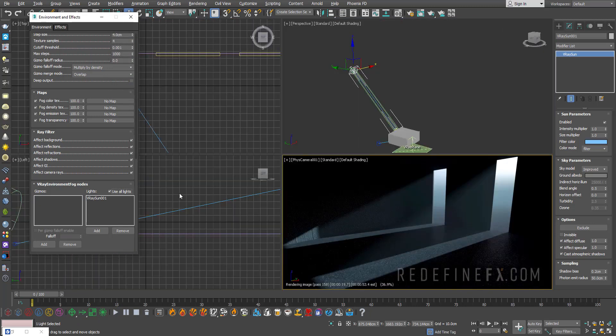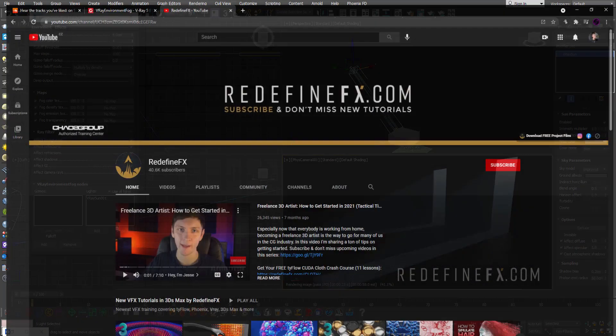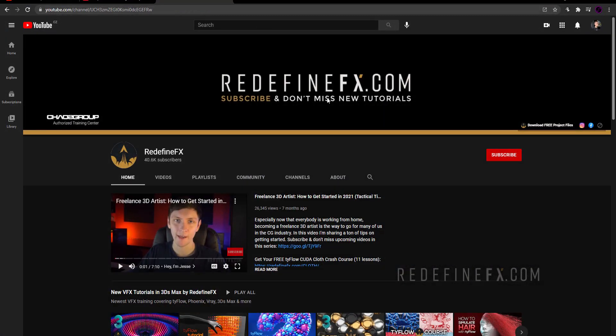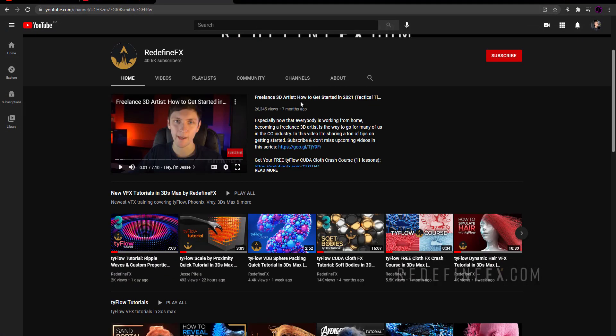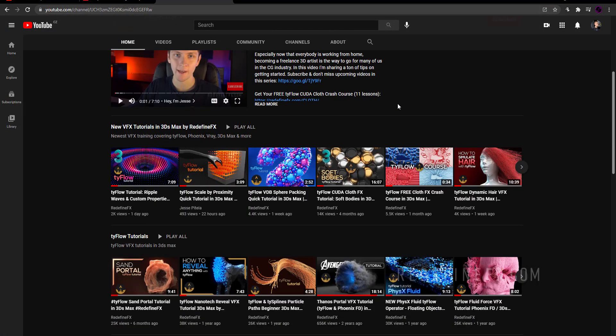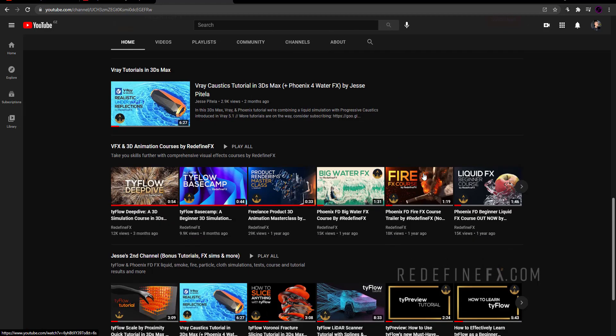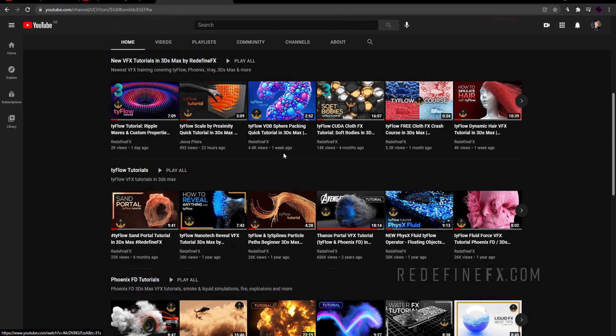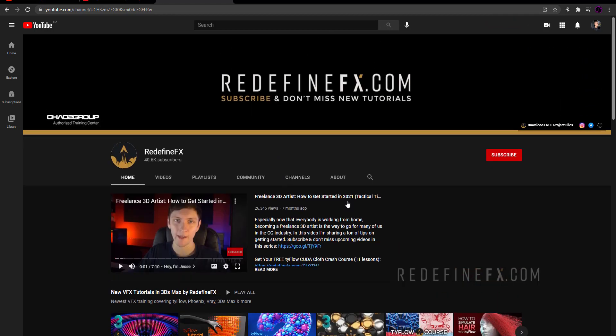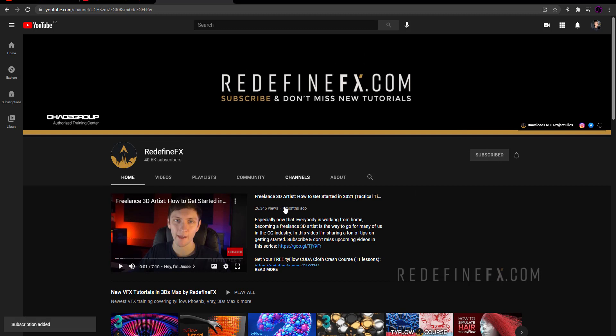So I hope that you guys found this helpful. If you did as always I would appreciate a thumbs up. If you are completely new here again welcome, my name is Jesse. There are a lot of tutorials on the channel that you can check out. Don't forget to subscribe because I'll be uploading more tutorials. I'll see you in the next one.